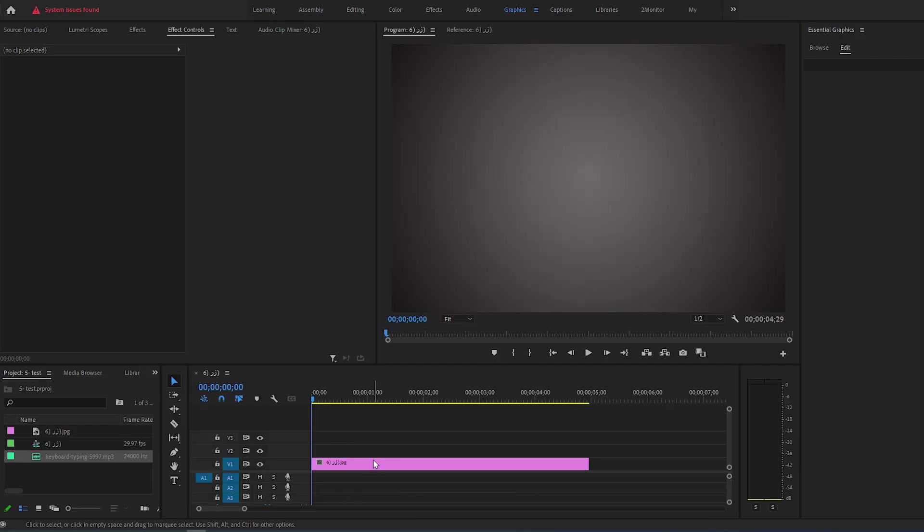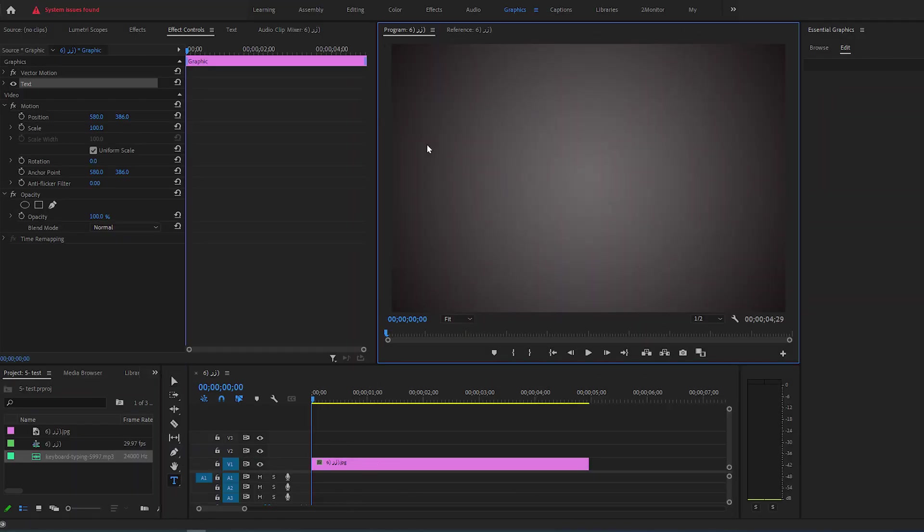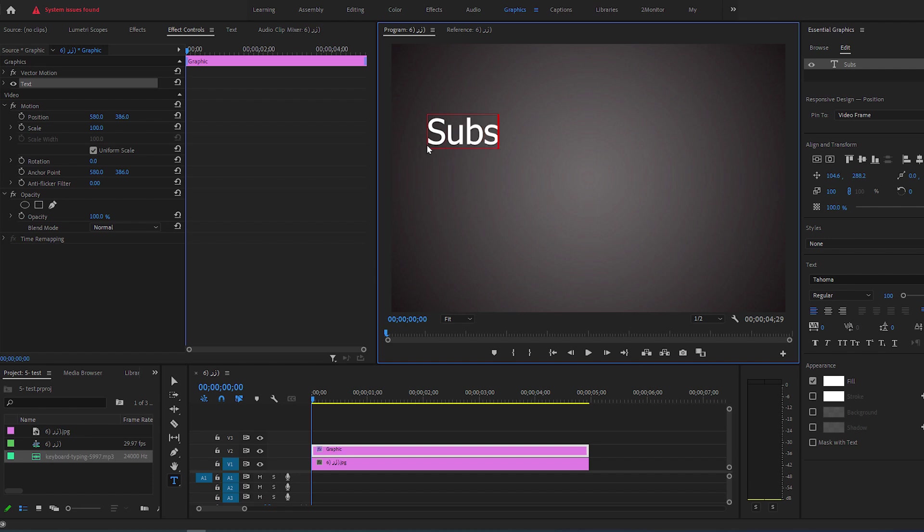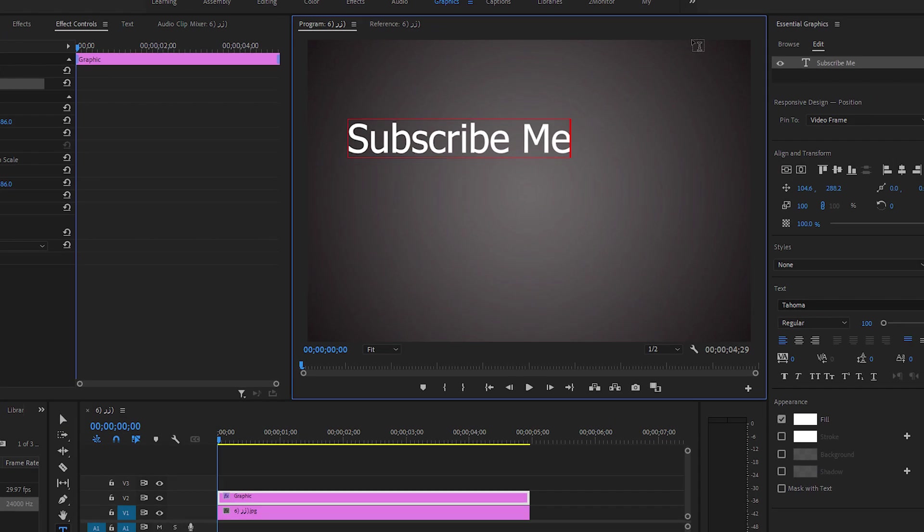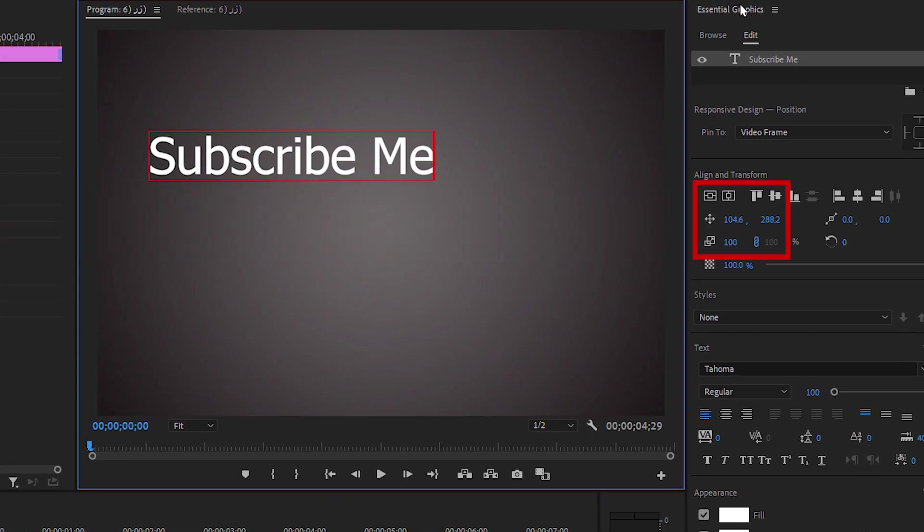First, create your text. Click the Type tool and click on your Preview screen. Now type your text and go over to Essential Graphics.